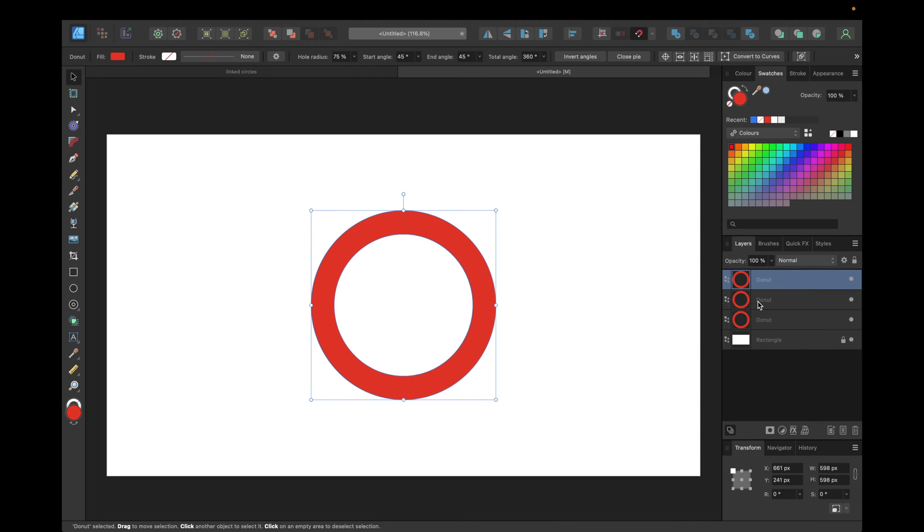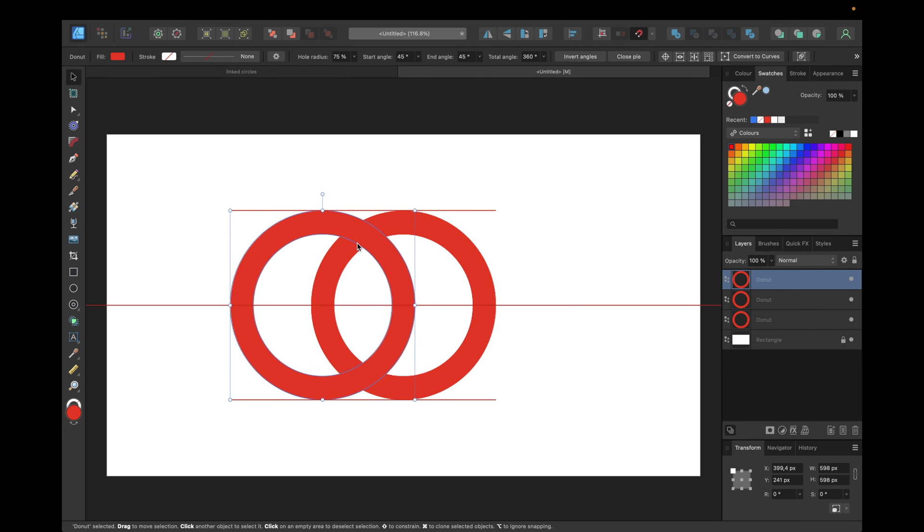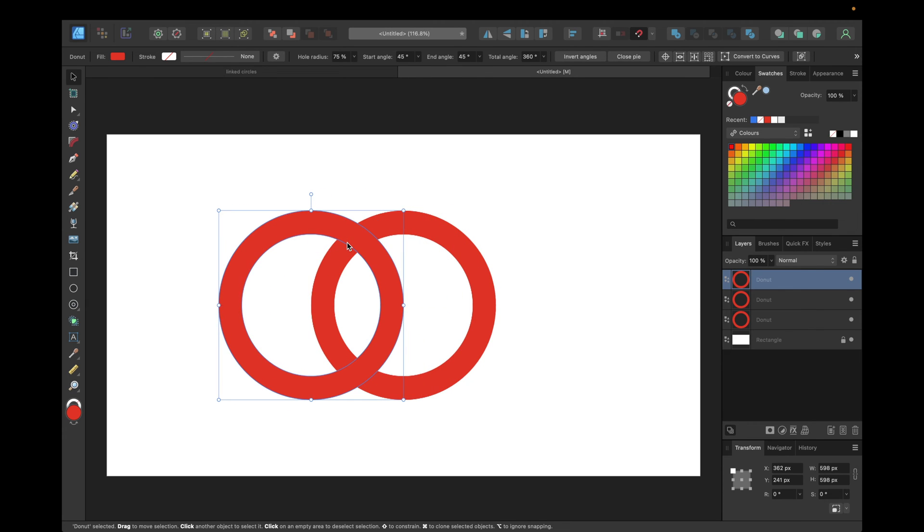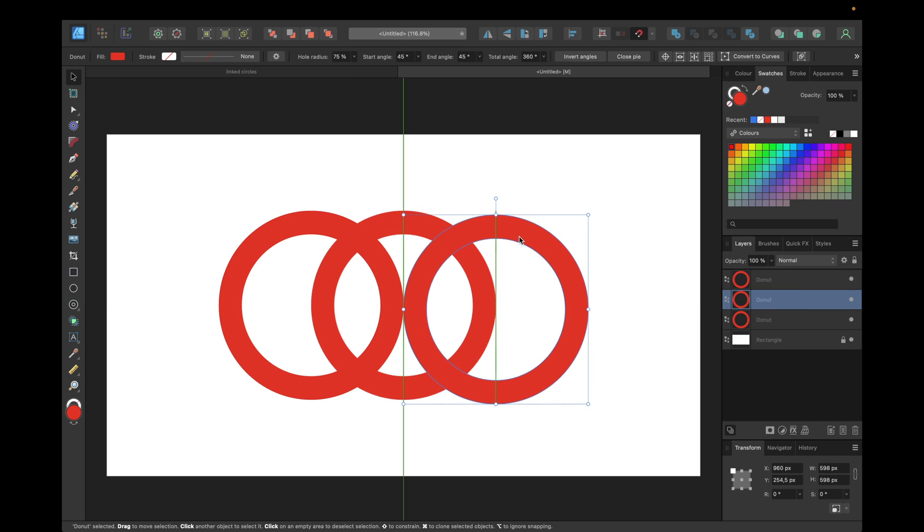As often as you want to link the circles, for me it's three times. If you're using Windows simply use control instead of command. And now we're moving the first one to the middle right here and the second one to the middle right here.